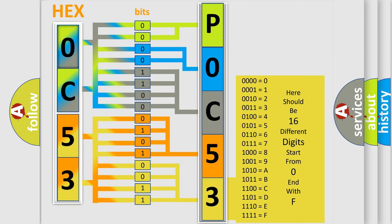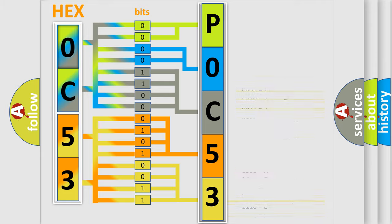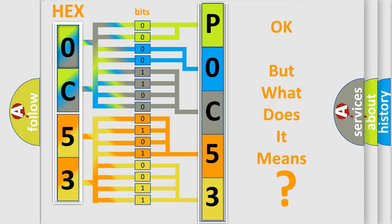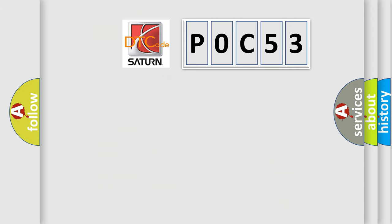We now know in what way the diagnostic tool translates the received information into a more comprehensible format. The number itself does not make sense to us if we cannot assign information about what it actually expresses. So, what does the diagnostic trouble code P0C53 interpret specifically?